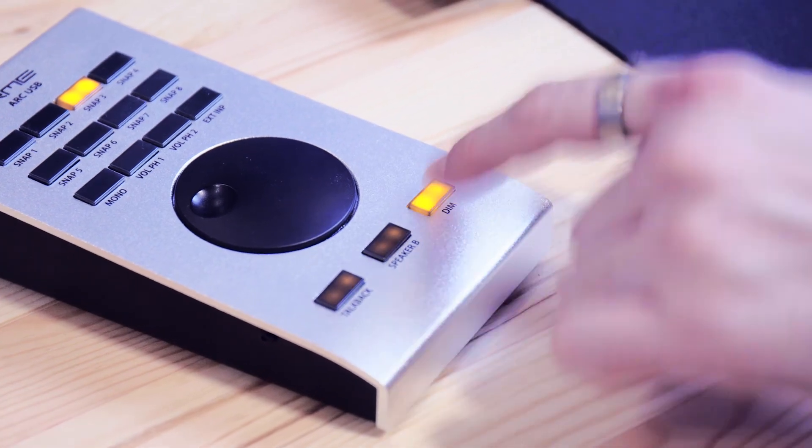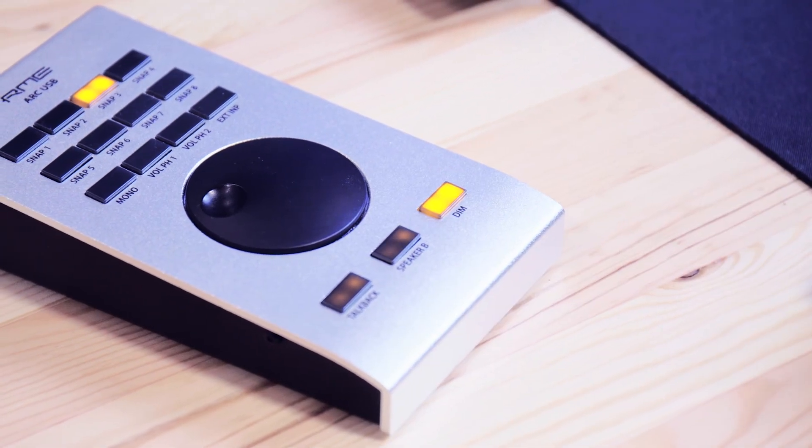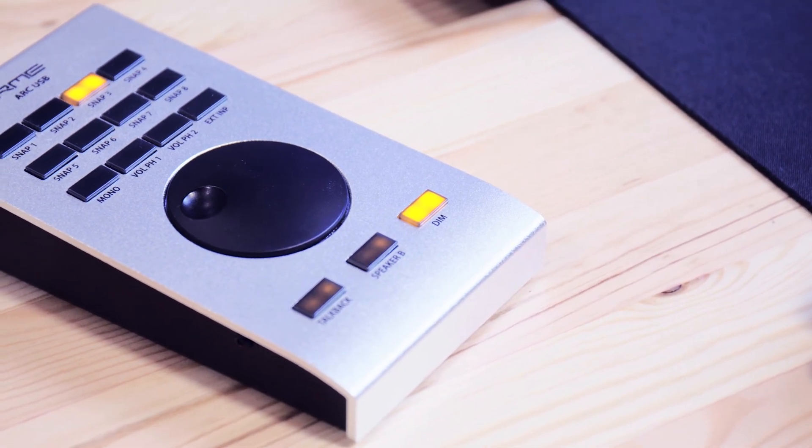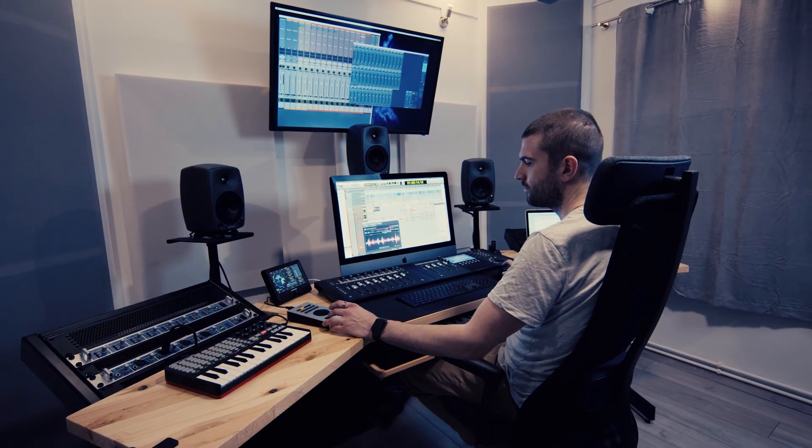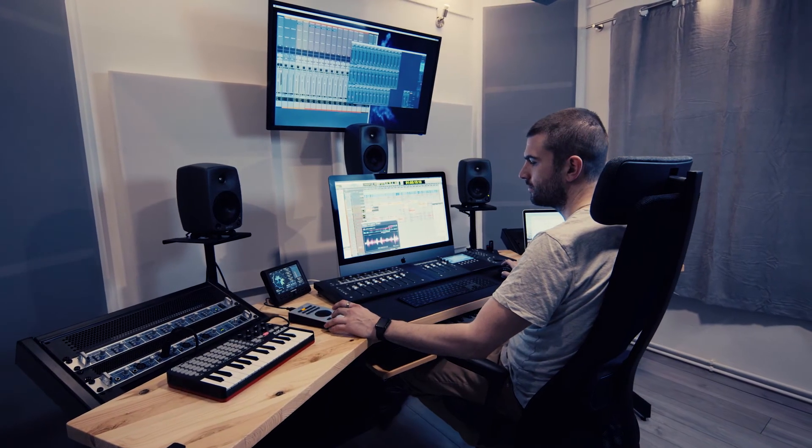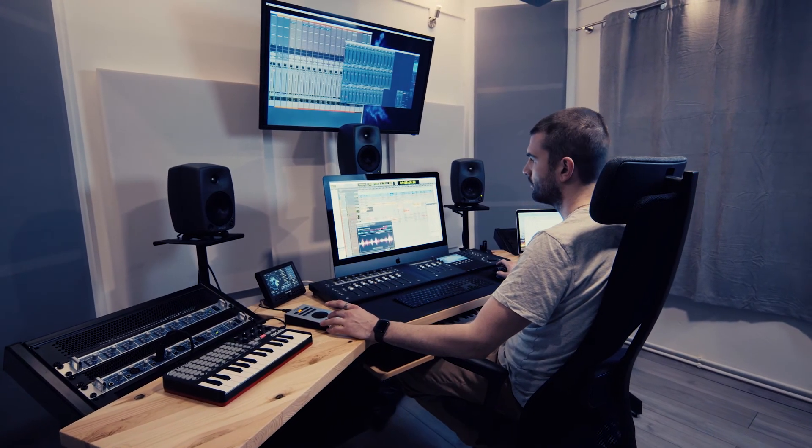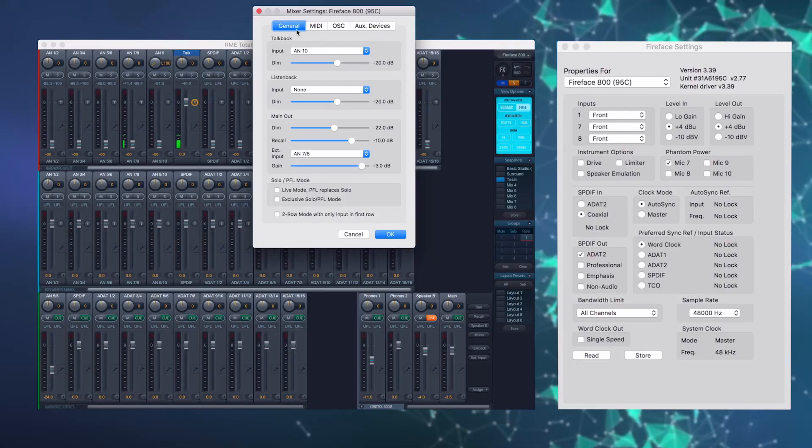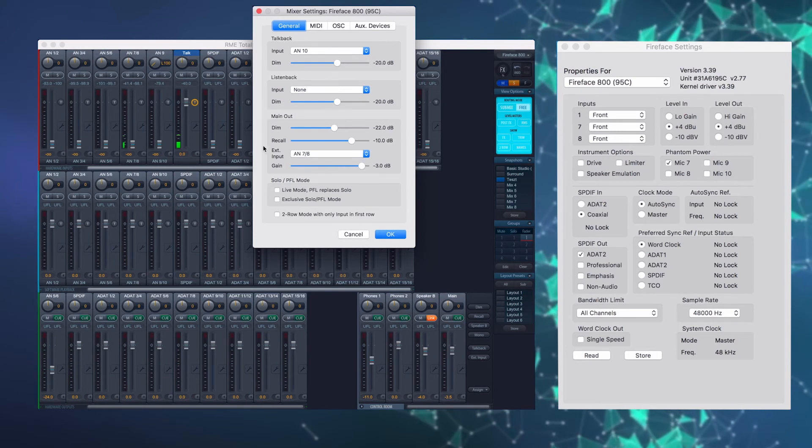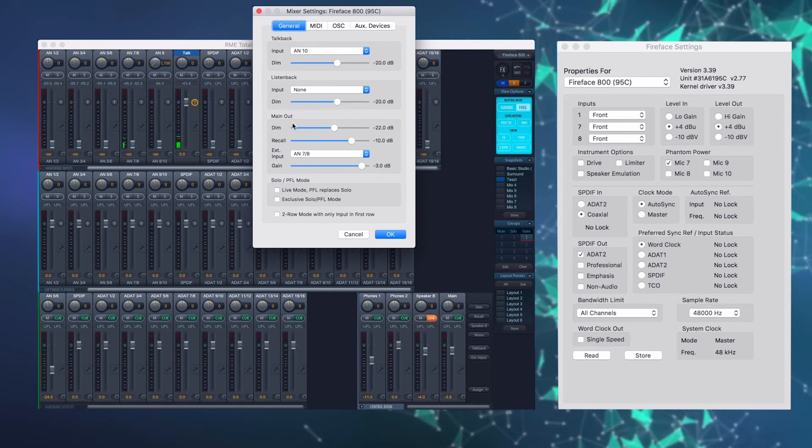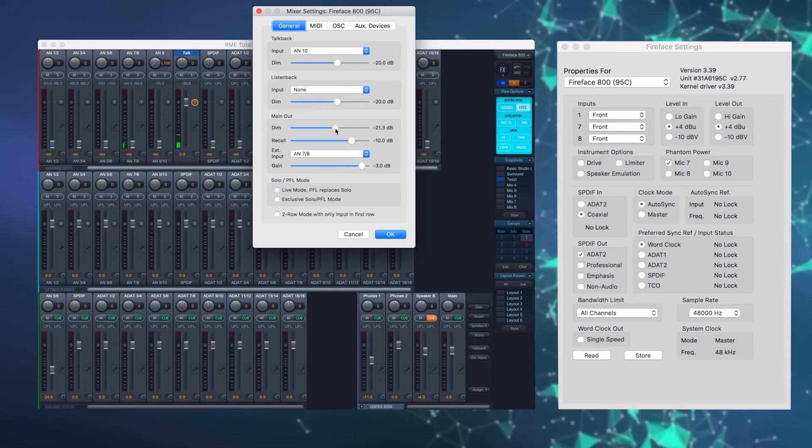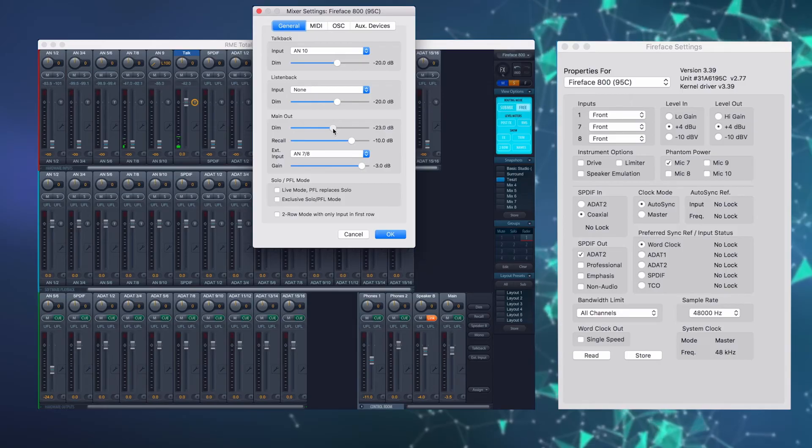A DIM gomb megnyomásával az előre beállított értékkel csökkenthetjük a fő kimenetek hangerejét. A DIM értéket Options Settings menü fül alatt General Settings-nél találjuk meg, itt állíthatjuk be azt az értéket.